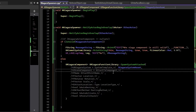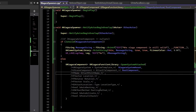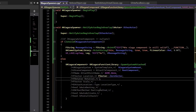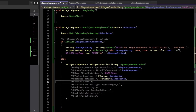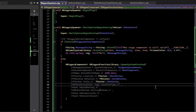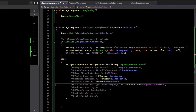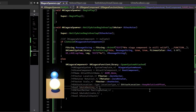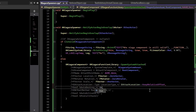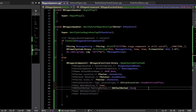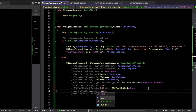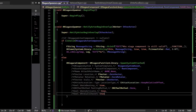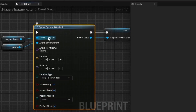For the second argument - the component to attach to - I'll set that to the root component. No attach point, so I'll say NAME_None. Location is fine as a zero vector, same with rotation. Scale we want as a one vector. For attach type, we'll use KeepRelativeOffset, which is the default. For auto destroy, I'll set that to true since our confetti particle shoots up then falls and disappears, so we want it to clean up. Pooling method set to None, auto activate set to true, and pre-call check set to true - matching the Blueprint settings.